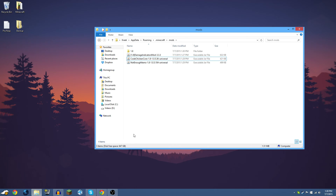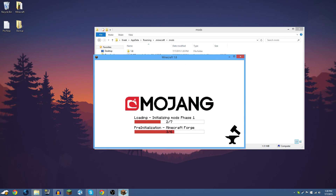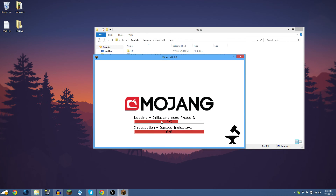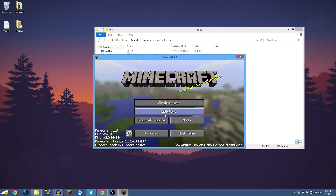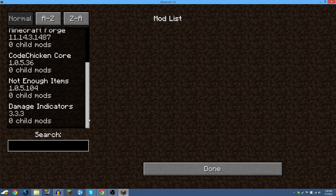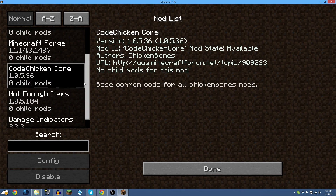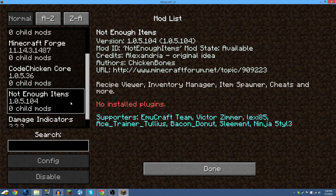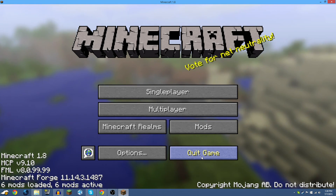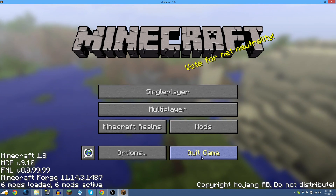Wait for the loading bars to finish. There we go — 6 mods installed. Scrolling through the mods list you can see Code Chicken Core and Not Enough Items are both there. That is pretty much how you install Minecraft Forge and mods from start to finish.